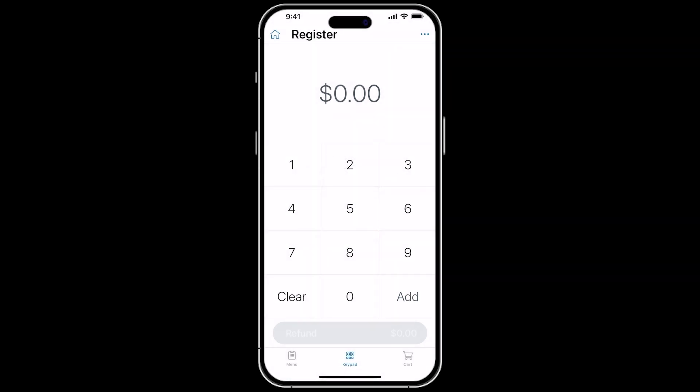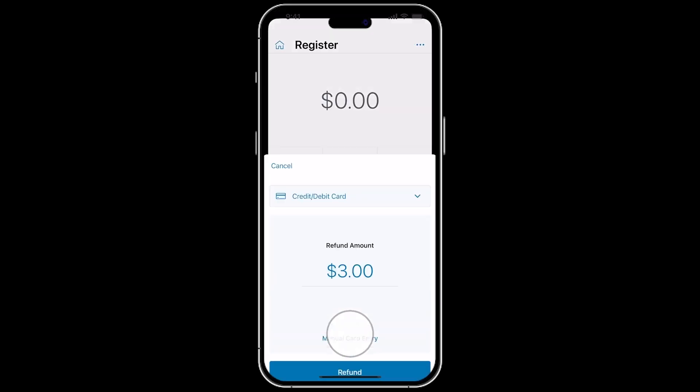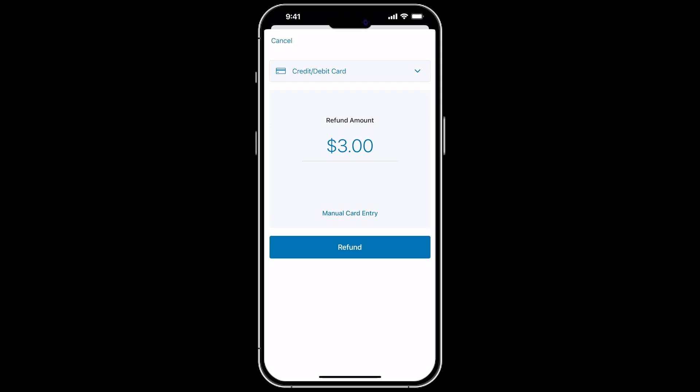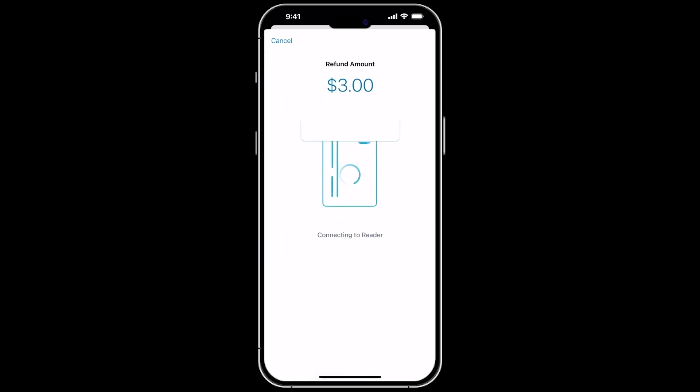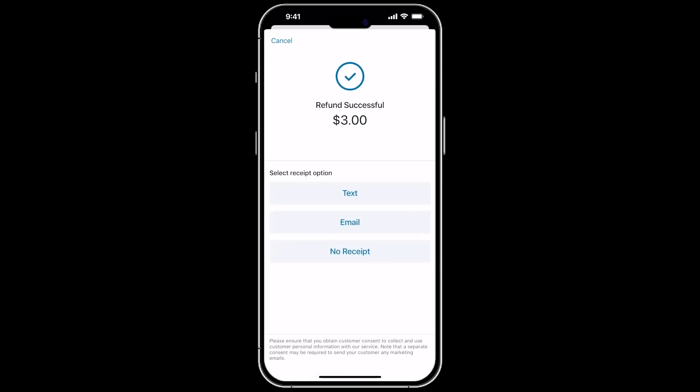You can then enter the desired refund amount. Make sure it's the correct amount, and then tap Add, then Refund. You can then swipe, tap, or insert the card being refunded, and click Refund again. You can then choose the receipt option.